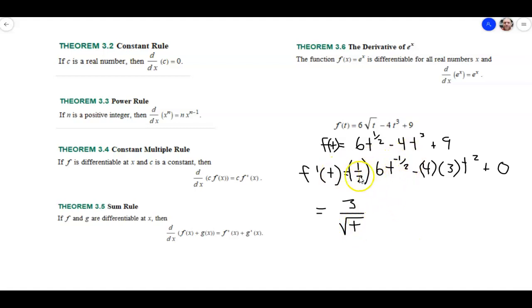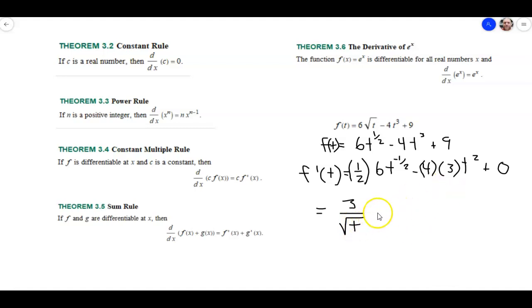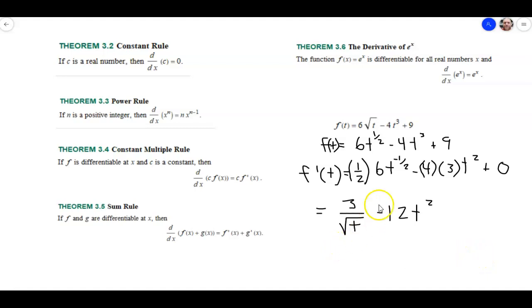Now to clean this up: the one half times 6 gives us 6 over 2, which is 3, and t to the negative one half goes underneath to become t to the one half, which we convert back to square root of t. So the final answer is 3 over the square root of t, minus 12t squared.